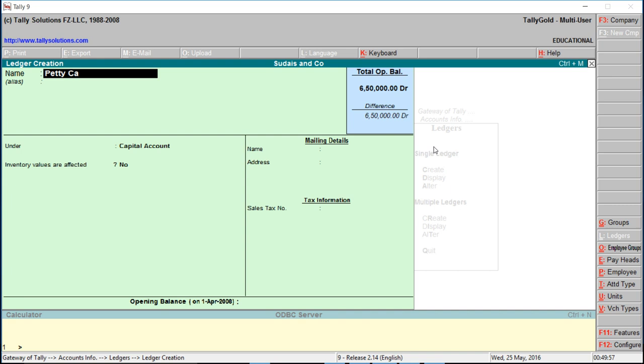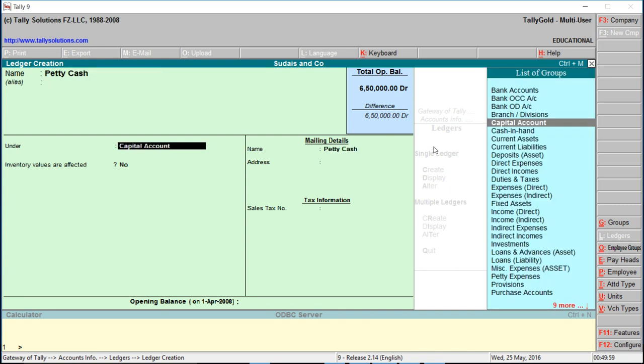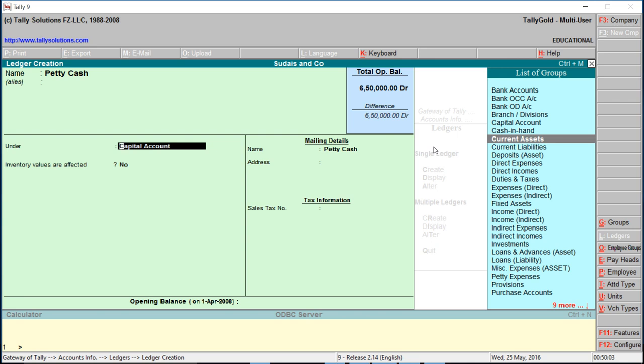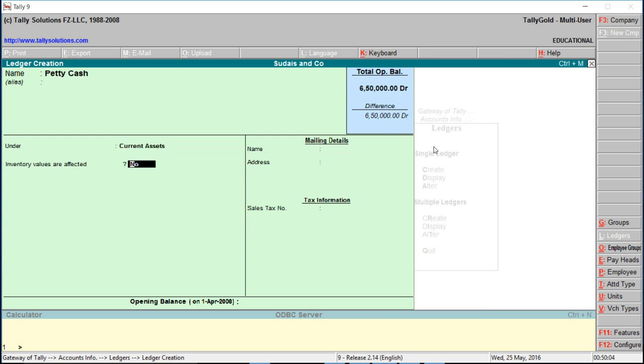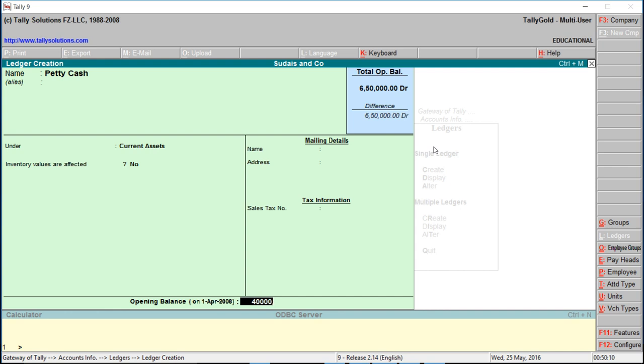Under Current Assets, create petty cash with a beginning balance of 40,000. Now we'll create different petty expenses.